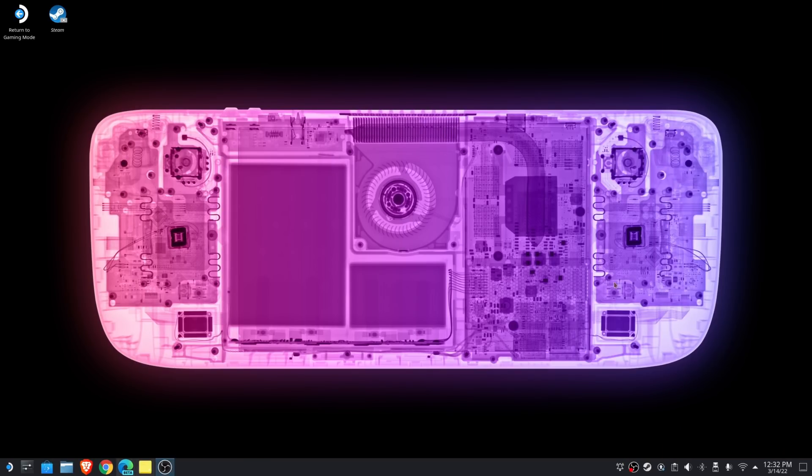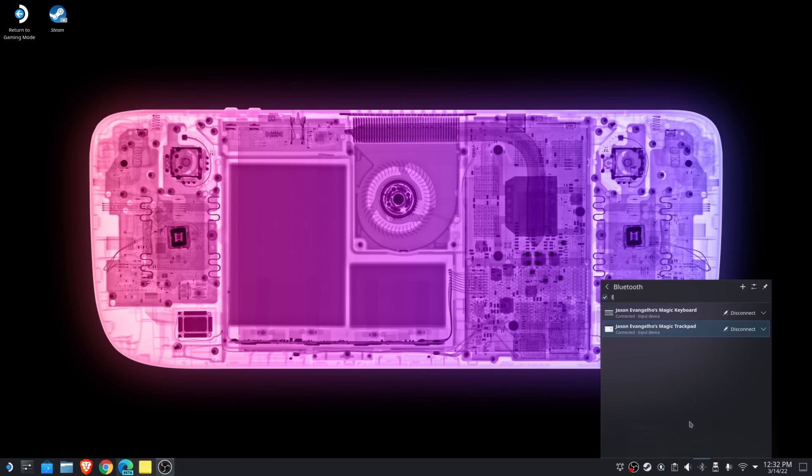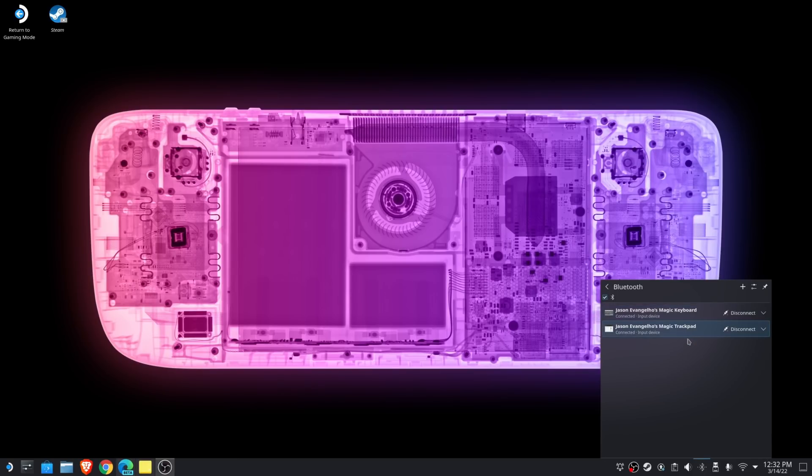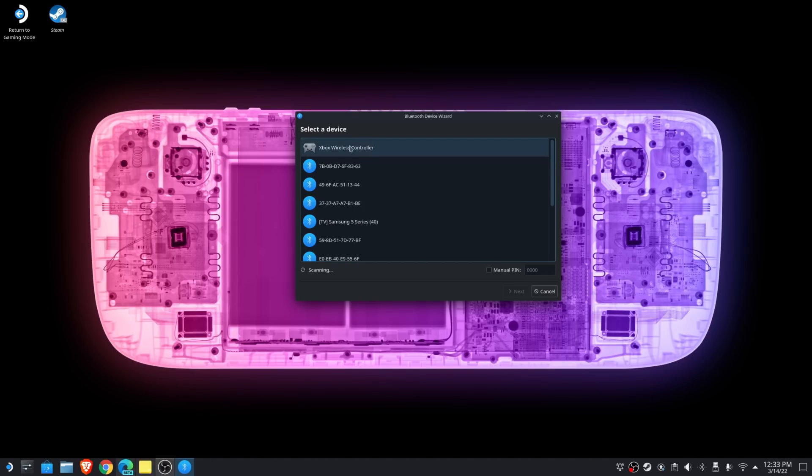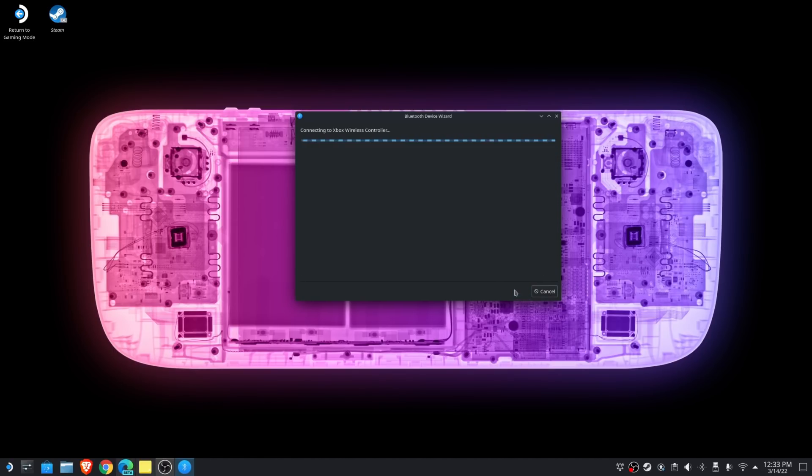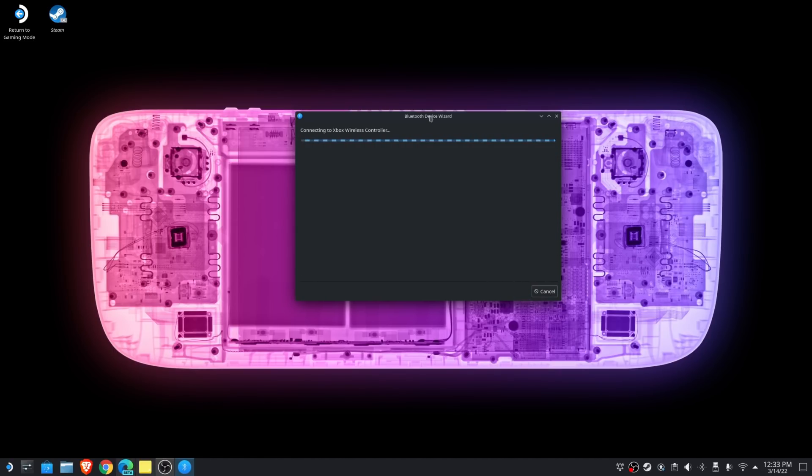Pairing a new Bluetooth device is really easy. Just come down to your system tray down on the bottom right, look for that Bluetooth icon, right click it and select add new device or do a primary click and you'll see the devices that you have connected and you can click the plus button to add your device.